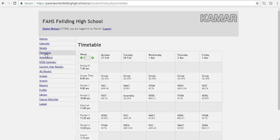The timetable will give an overview of your child's weekly lessons and where those lessons are located.